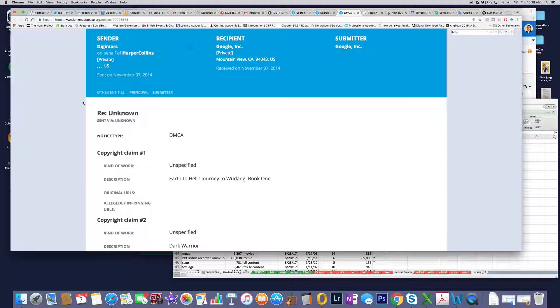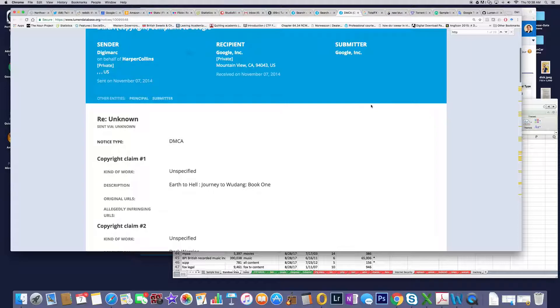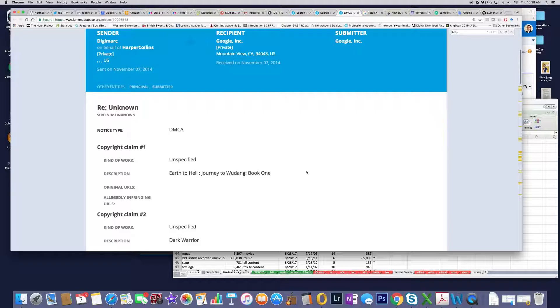So just today's interesting video, Digimark HarperCollins, November 7, 2014. No allegedly infringing URLs. Nothing to do here. This seems to be a real common thing among the Lumen records that I've looked at today. Thanks much. Take it easy.